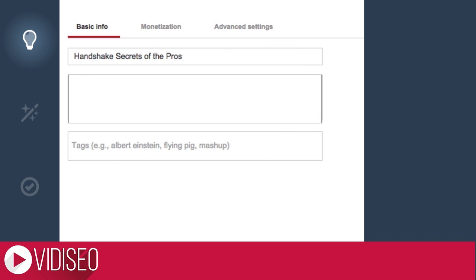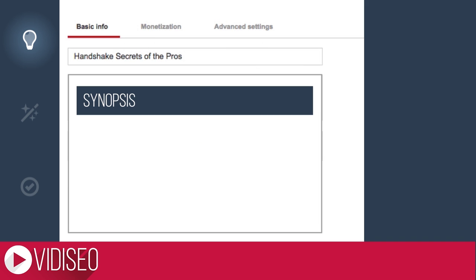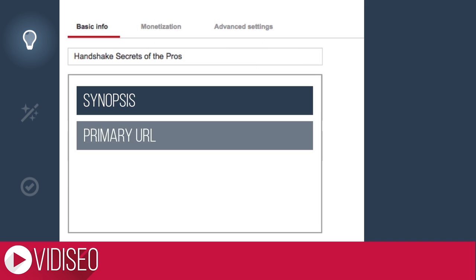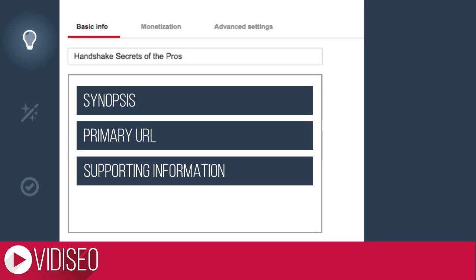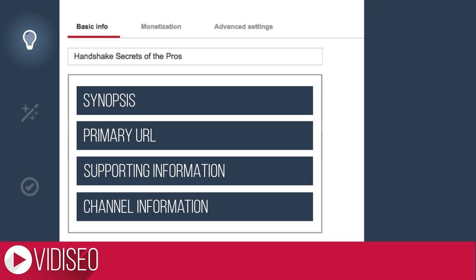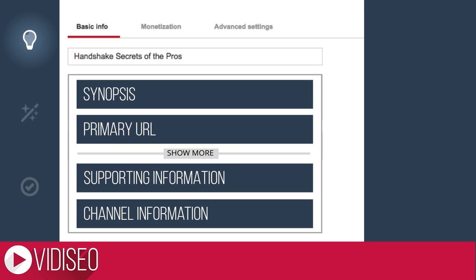For descriptions I recommend a short synopsis that includes your most important keyword, a primary URL, any supporting information and links, and some boilerplate channel information. Don't worry, you have 5,000 characters to work with here. Just keep in mind that only the first three to four lines, or about 160 characters, will appear without having to click the show more button.